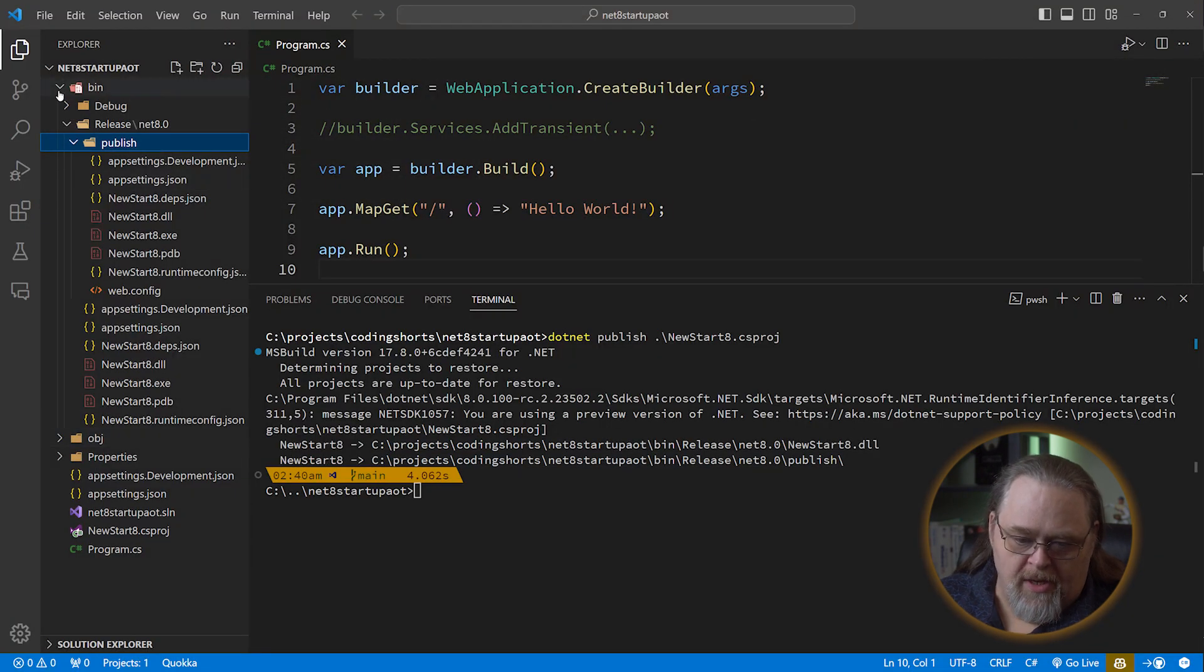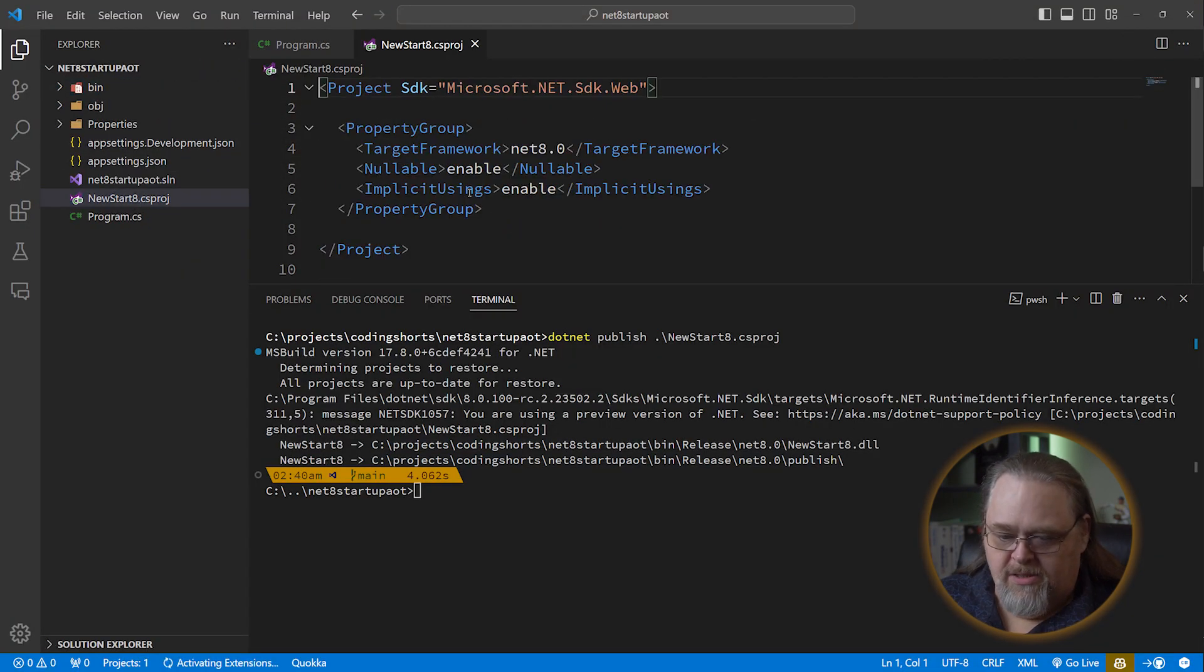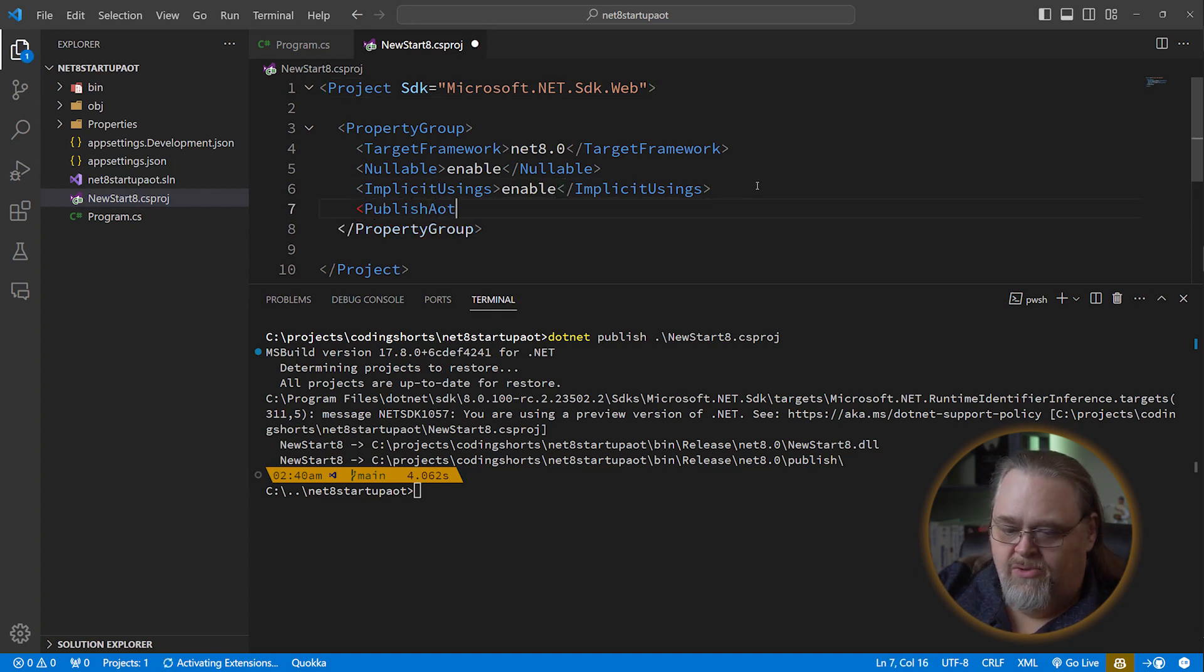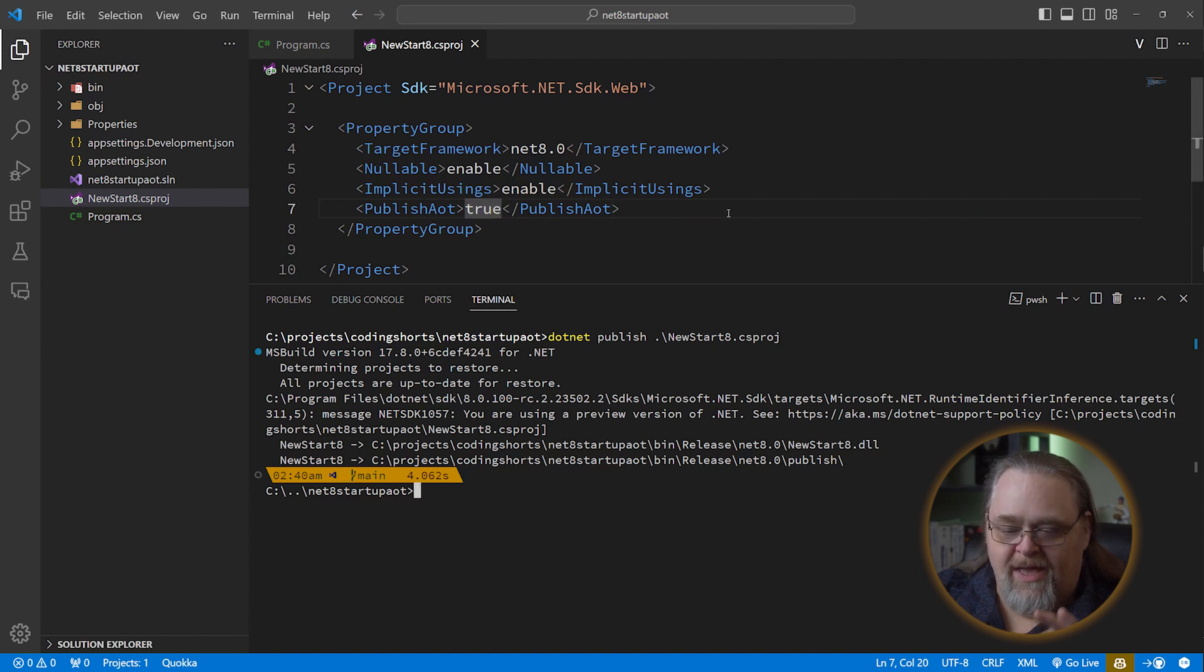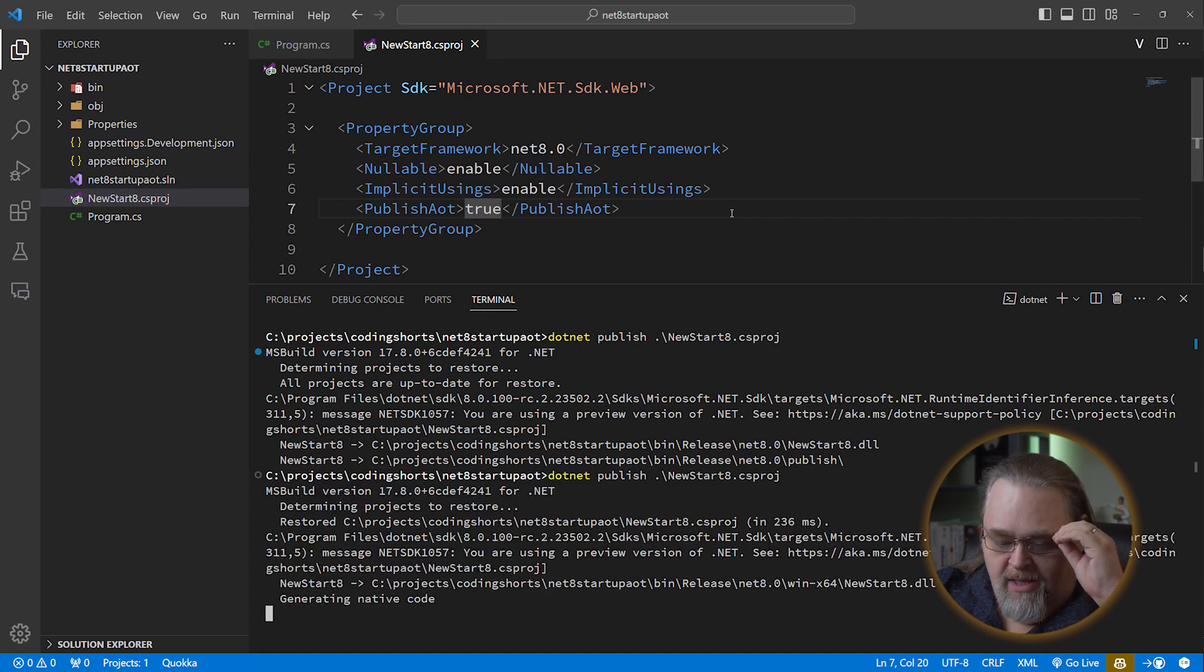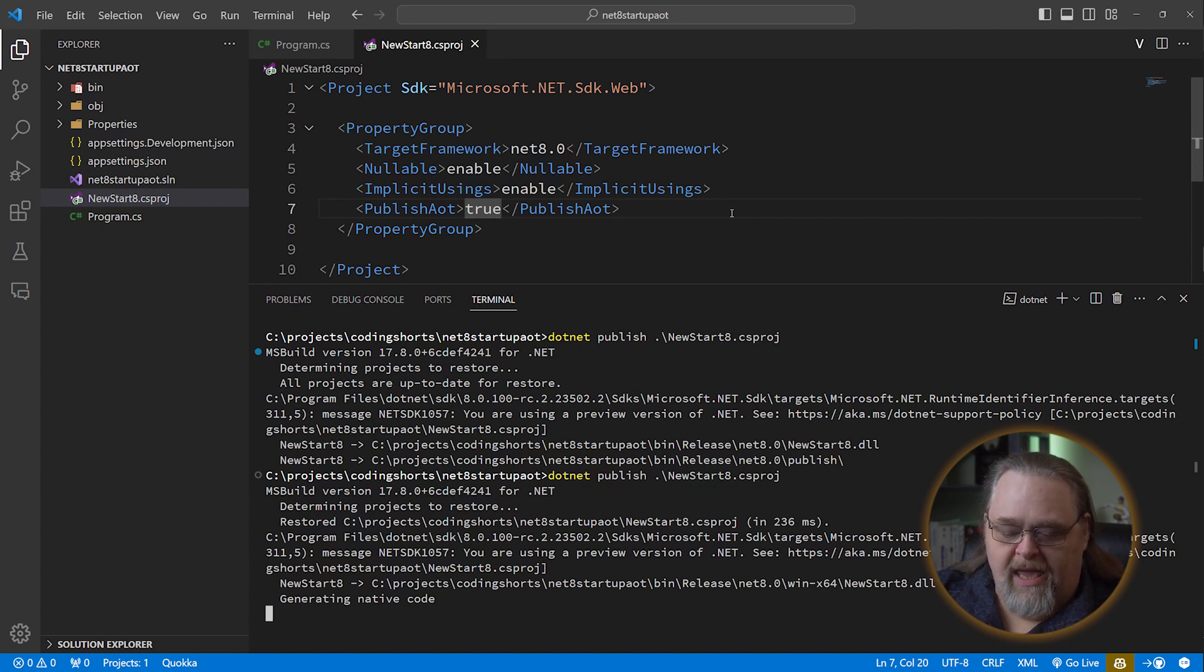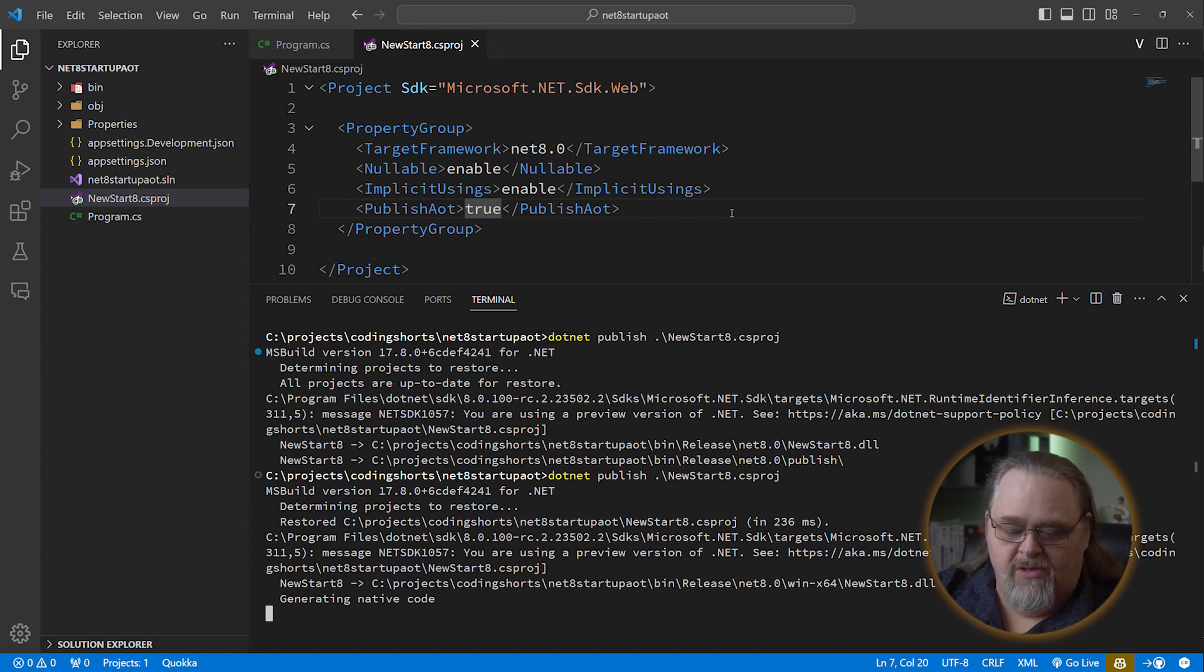So let's open up that csproj, and I'm going to add a piece in here that just says publish AOT. Pretty simple. And what this is going to do, it's going to use ahead-of-time compilation so that when we want to do a publish, and you can see here it's generating native code. And this takes a little longer because it actually requires the C++ tooling because it's taking our code, our MSIL, and converting it into native code for us.